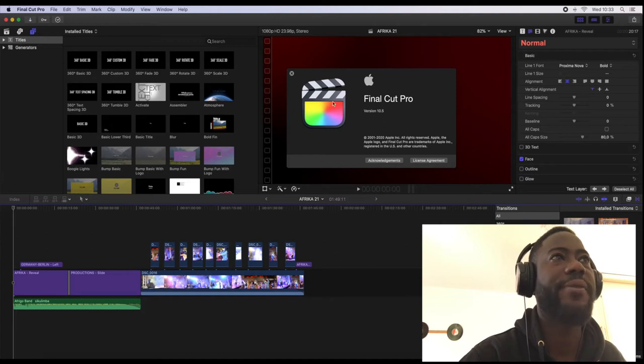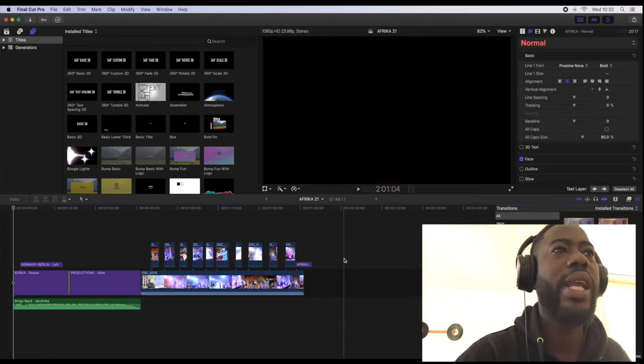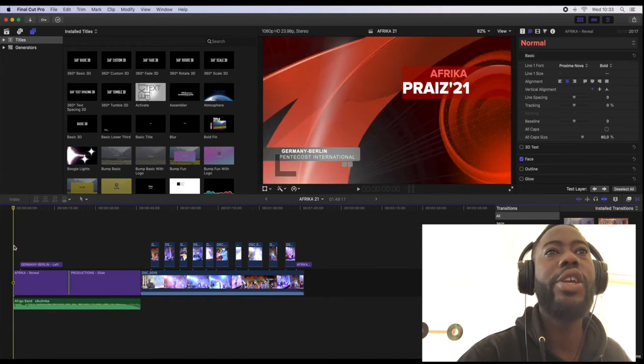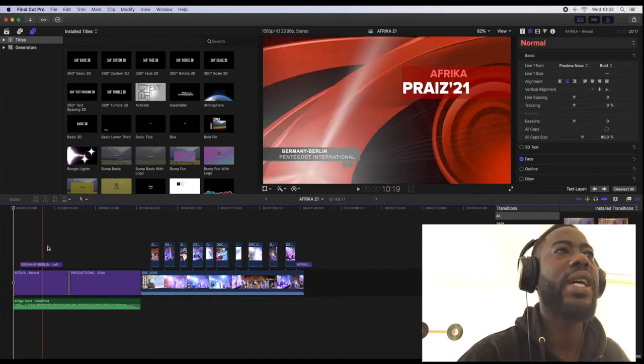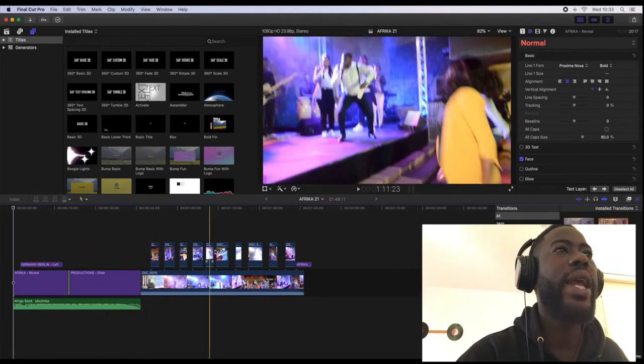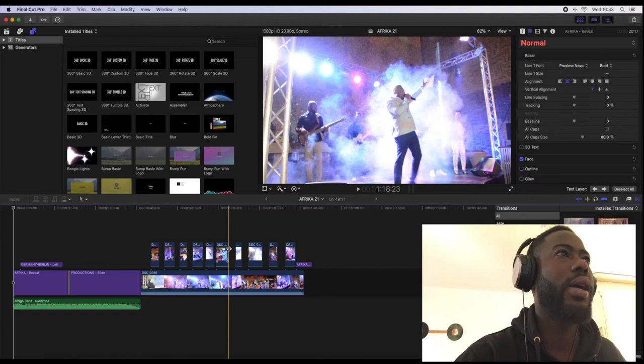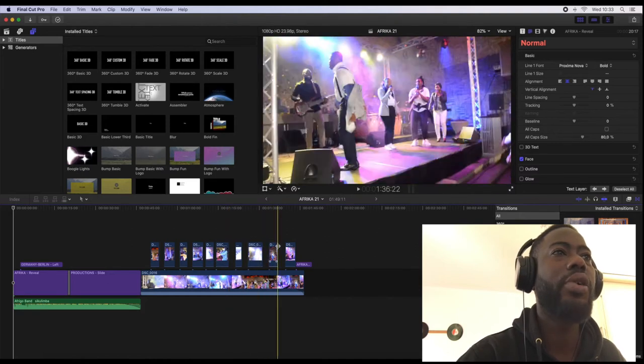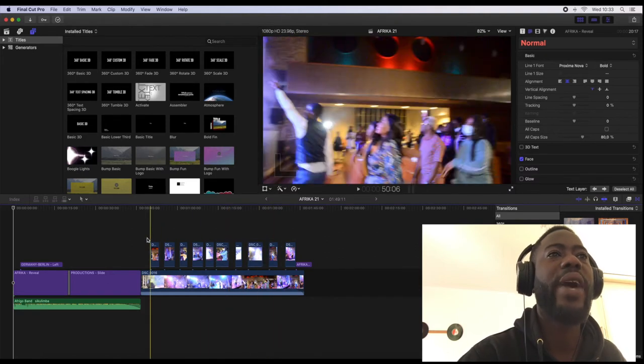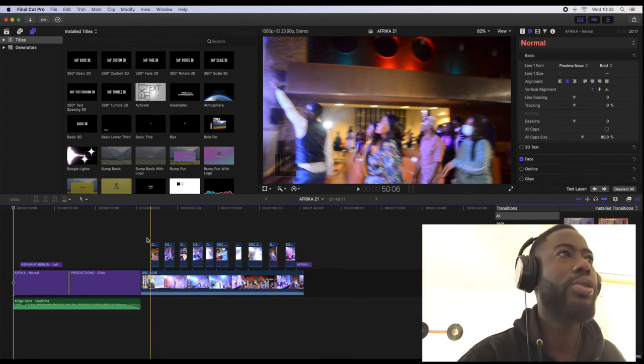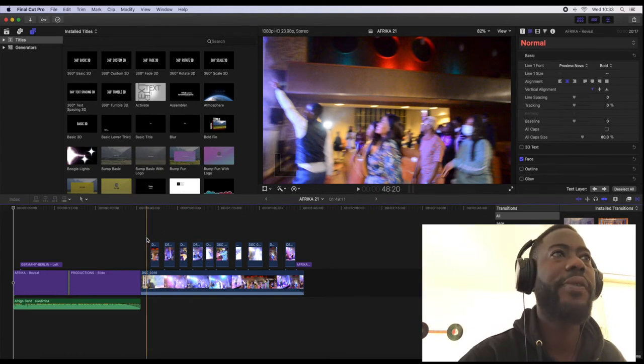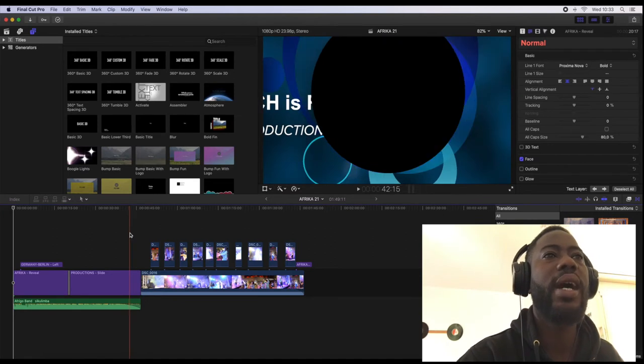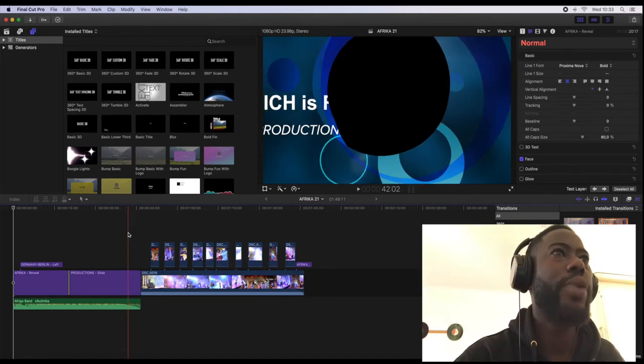Right, as you can see on the screen here is Final Cut Pro version 10.5 and I have already edited my video in Final Cut Pro and right now I'm gonna export the final video into an mp4 file.